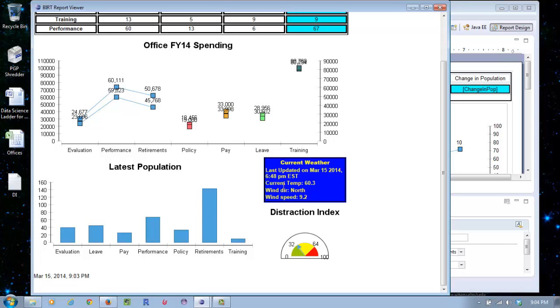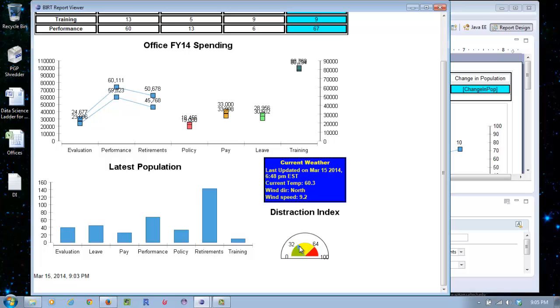When I built the XML, I also used the expression editor so that I can put things like current temp in front of the temperature, and wind direction in front of the north and 9.2, so that it made the labeling a lot more clearer. There's our distraction index. As you can see here, we're 32% distracted, which is actually kind of okay - you're in the yellow zone on the distraction index. We ran this at 9:03.